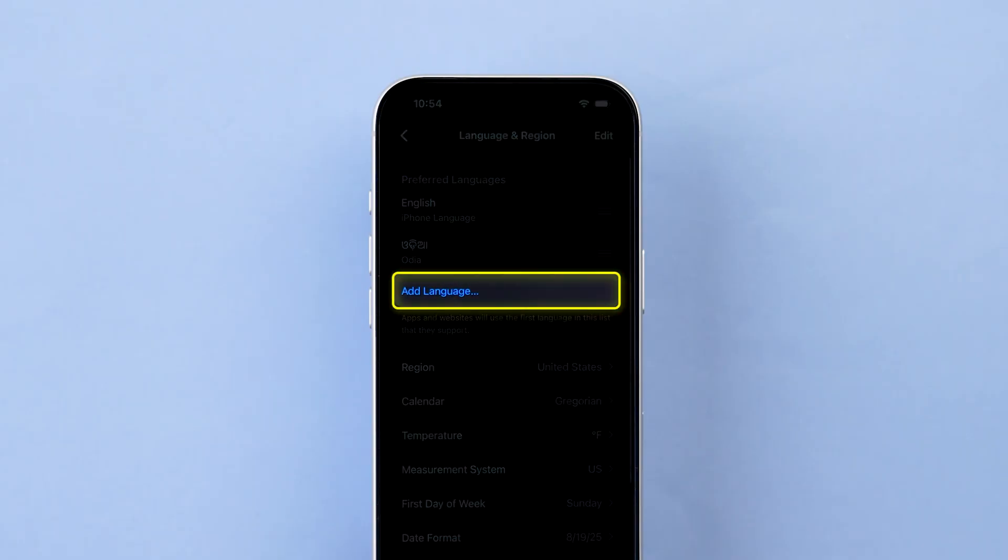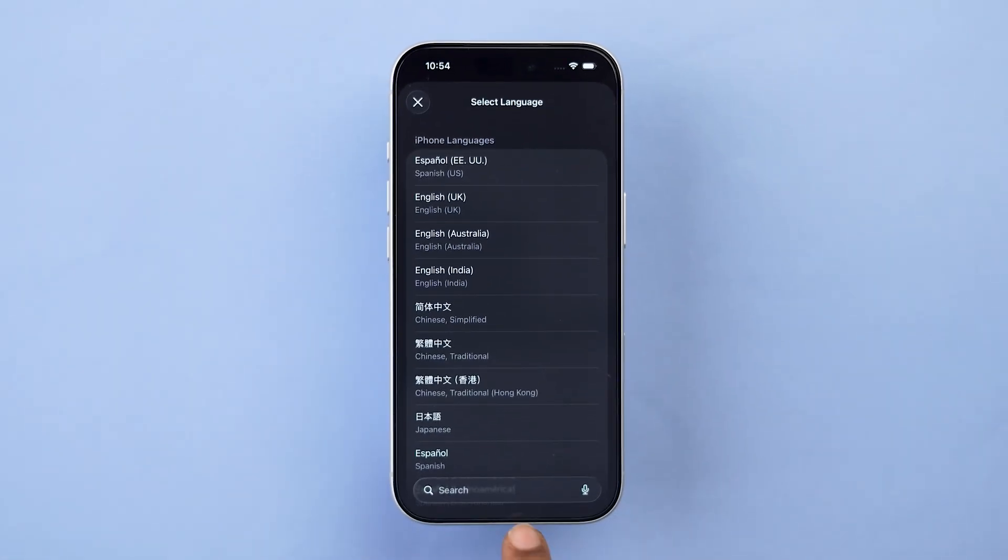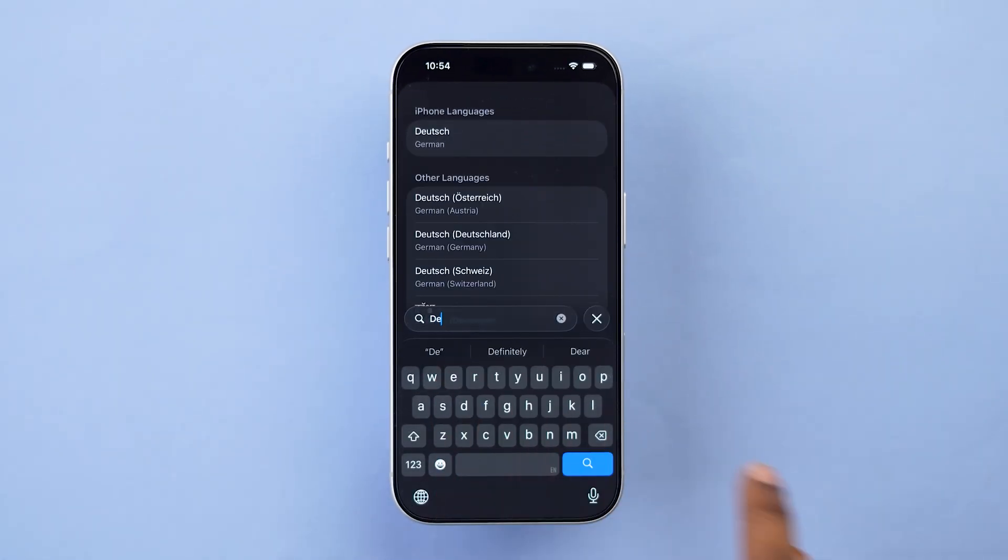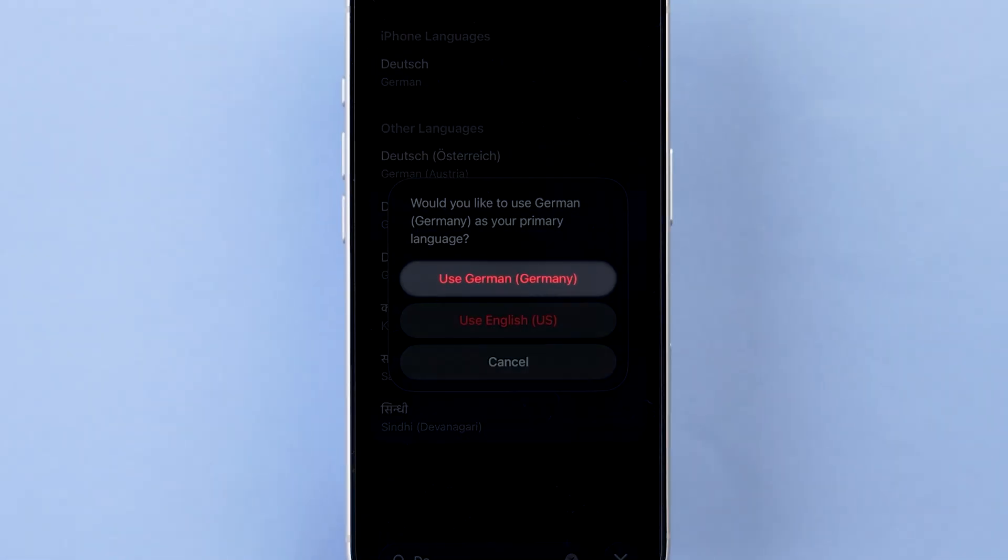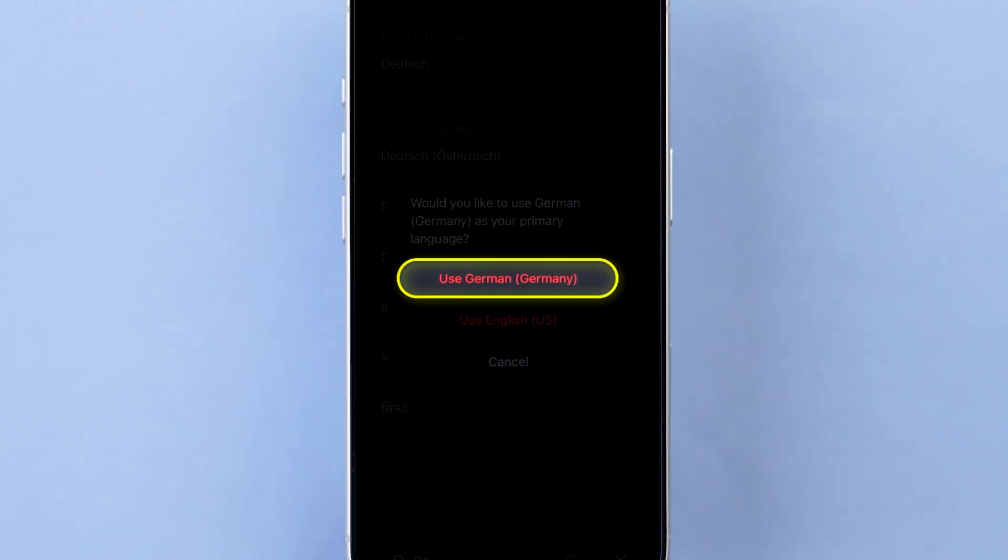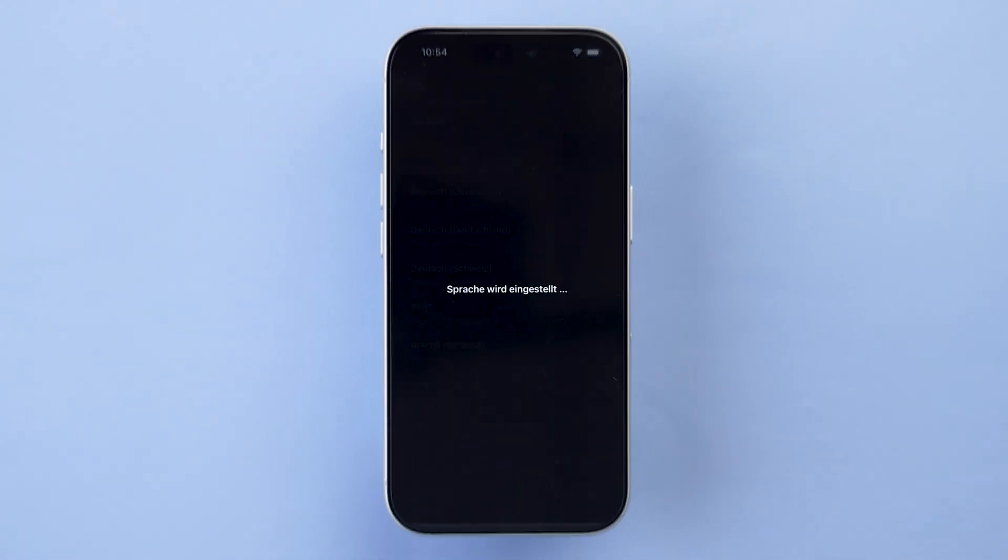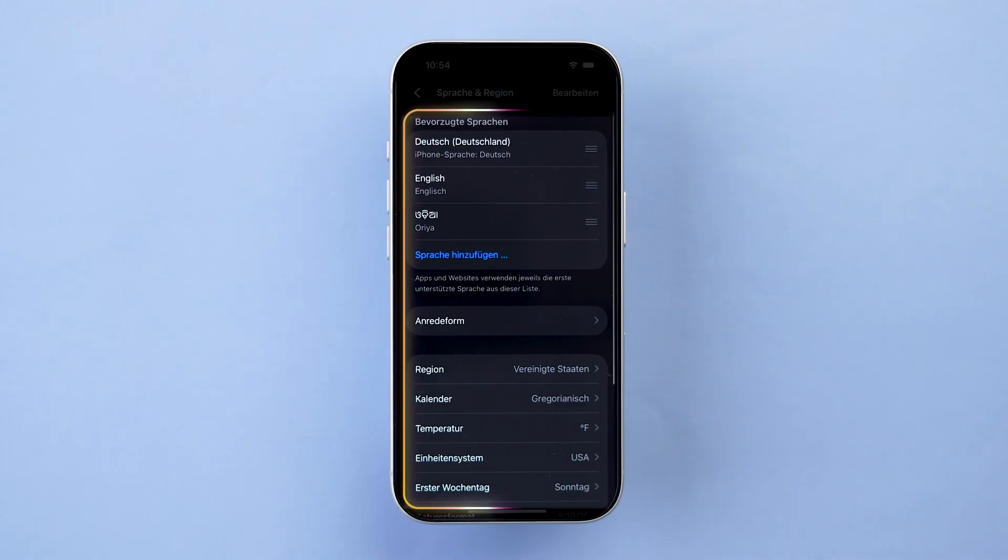Tap add languages. Choose your preferred language or add it if it's not already listed. A pop-up will appear. Select use Germany to confirm. The selected language will be added as the default system language.